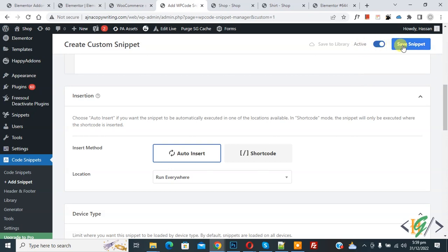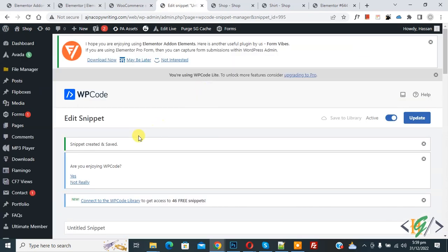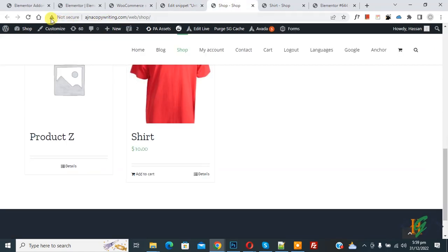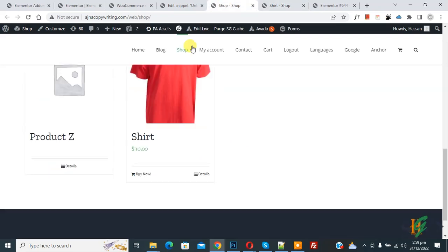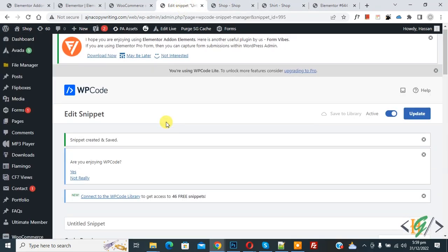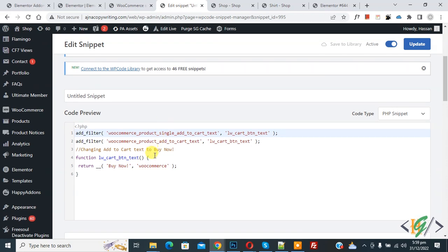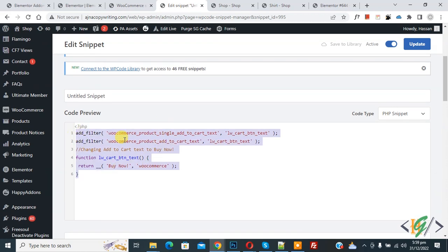Now snippet created and saved. Go to the page and refresh the page, both pages. Now you see button text changed to 'Buy Now', also shop page shows 'Buy Now'. You will find this code in video description or in comment section. I hope you like this video, please like, comment, share, subscribe. Thank you for watching.